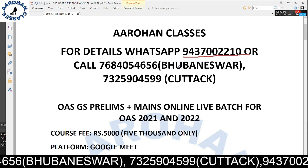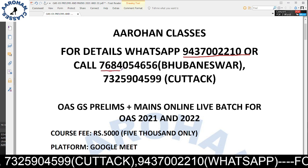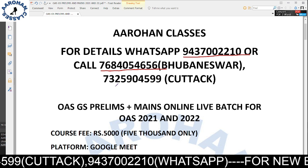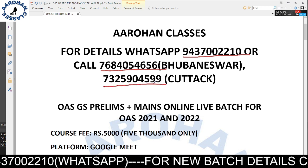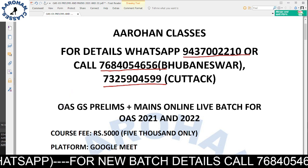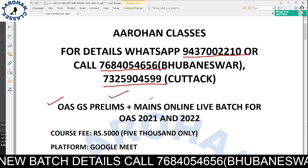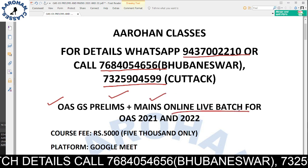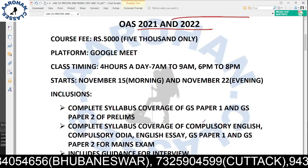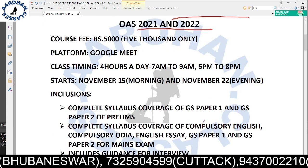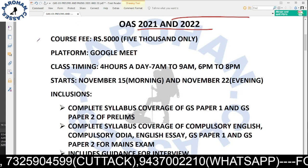Contact numbers: 9437-0022-10, 7684-0546-56, 7325-9045-99, 3333-7554-69, 7346-7844-54, 0676-6655-64, 5756.